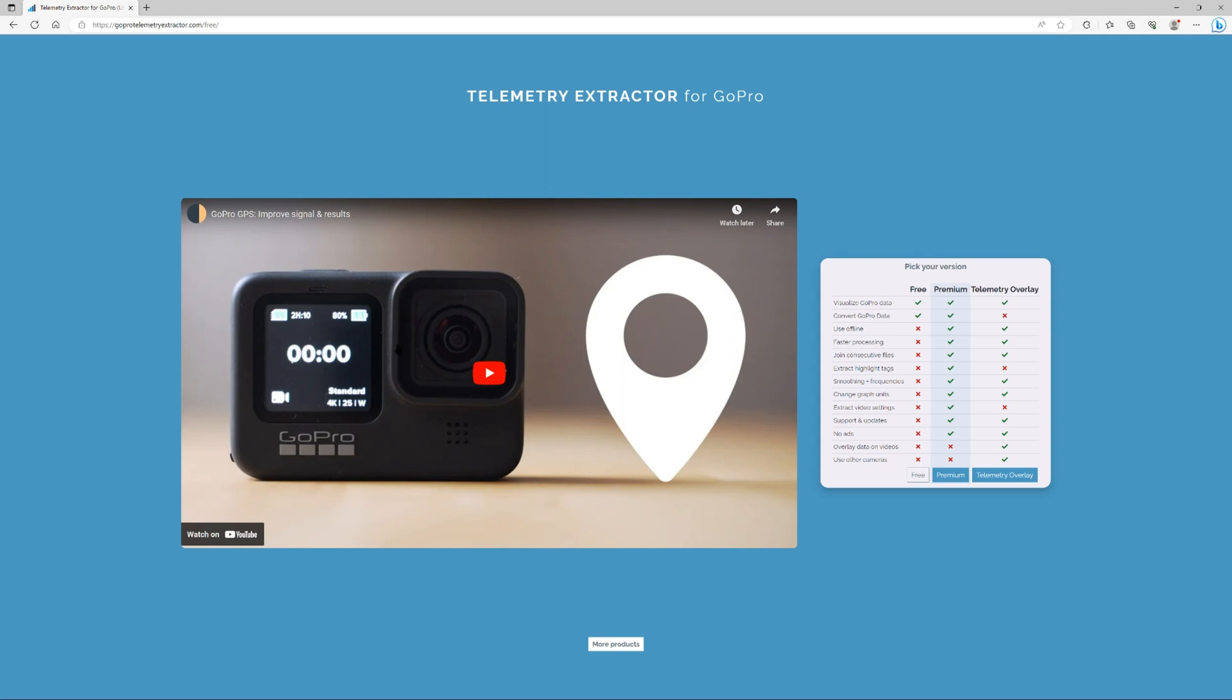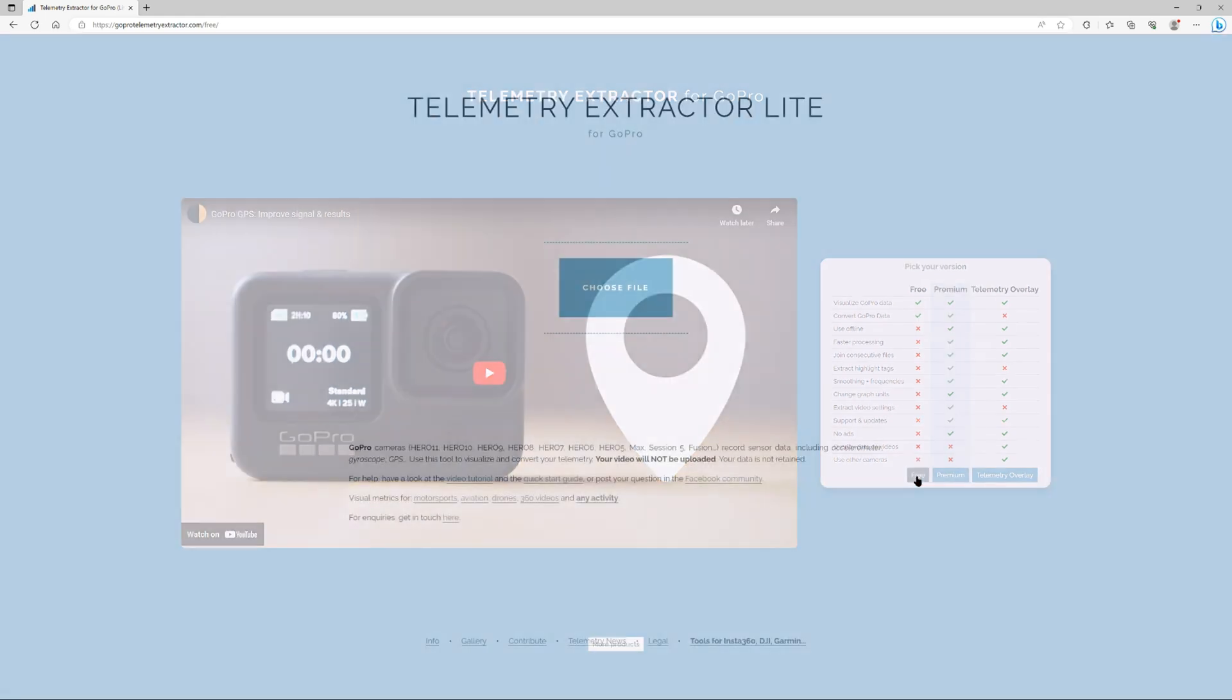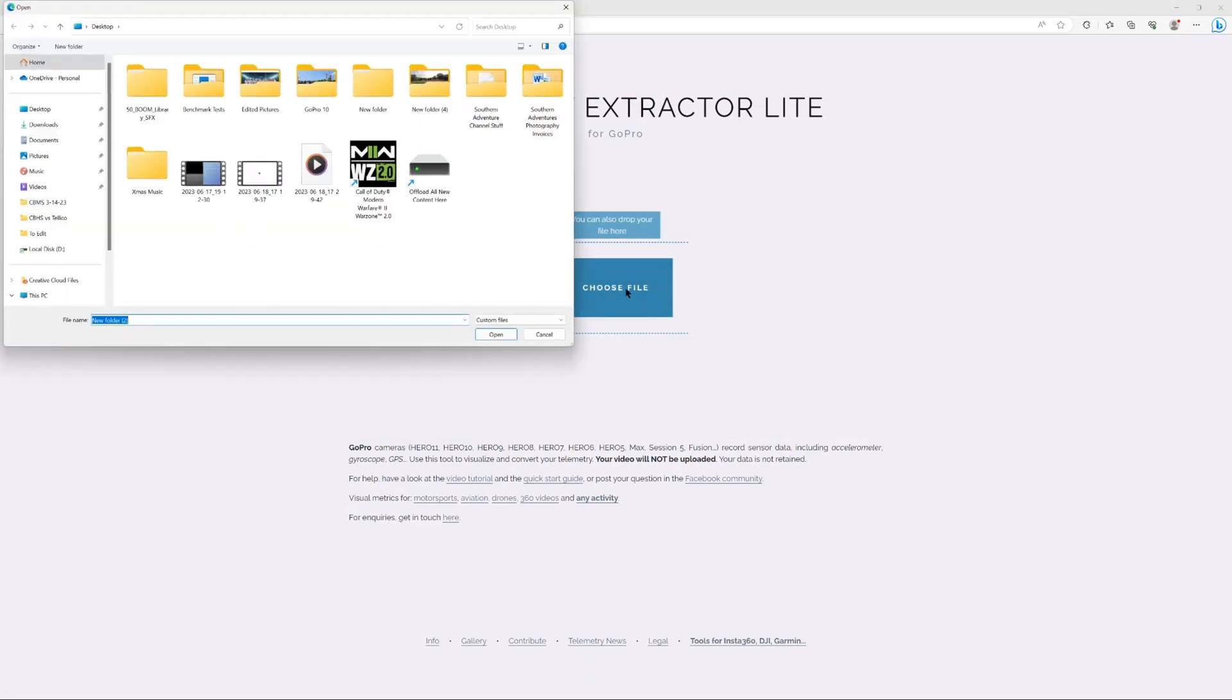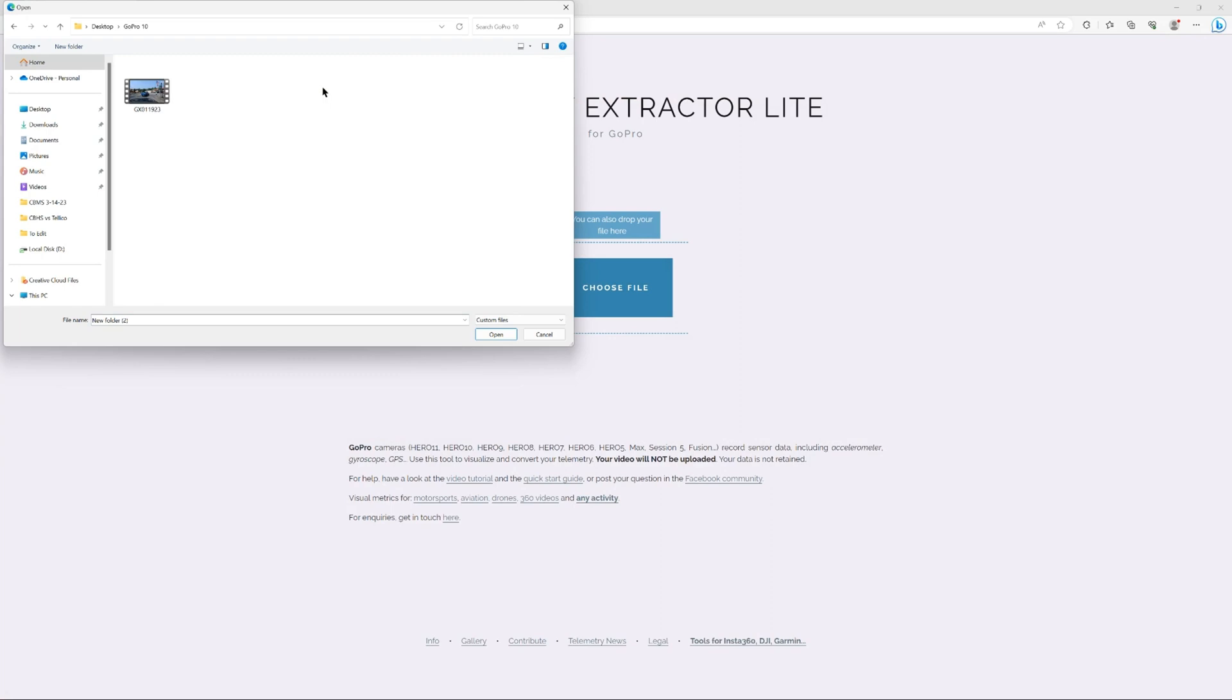So what we're going to do, this is the free version, I will put this link in the description below so that you can use it. We'll hit free and we will choose our file. And I believe we have this under GoPro right here. It's going to read the file but it's not uploading the video, it just takes a few seconds.